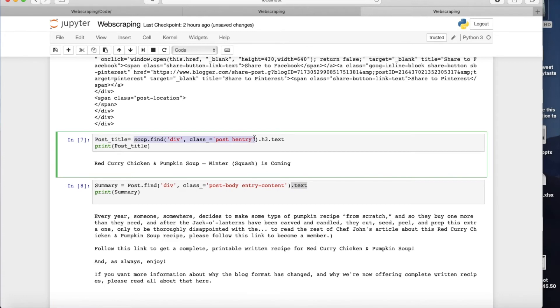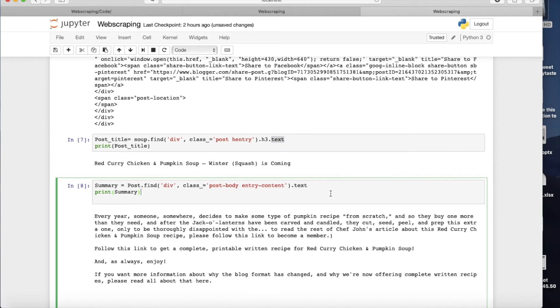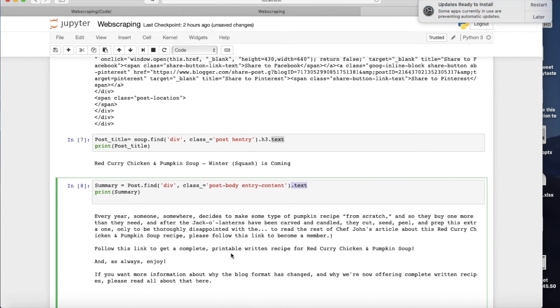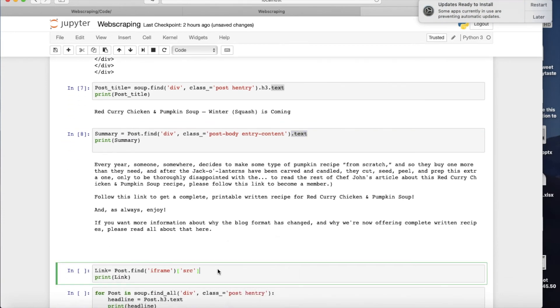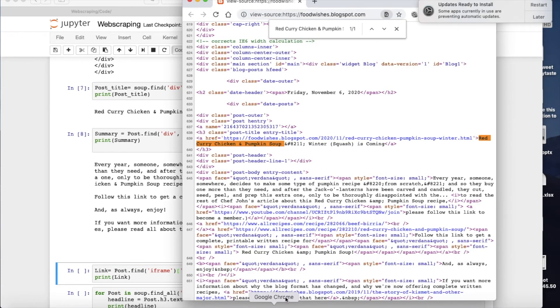Go look for h3 tag, and then bring out the text within there. This is the same thing here with the summary. Go find div class post body entry content, and then please take out the text for me. So this is how it's working.